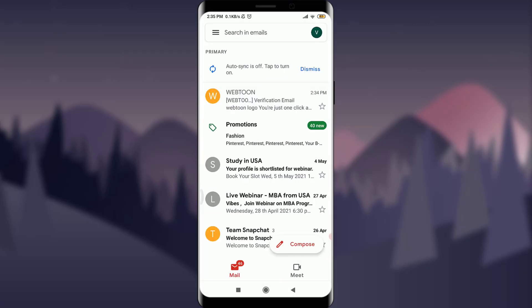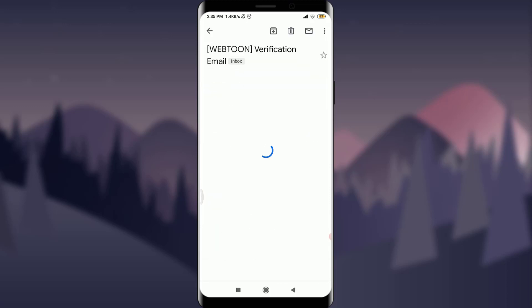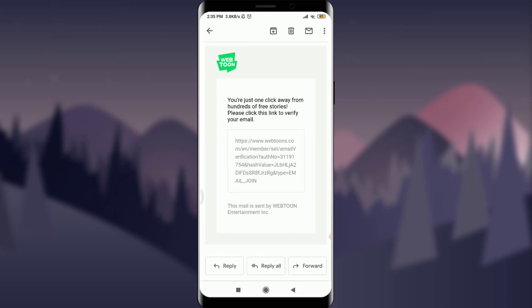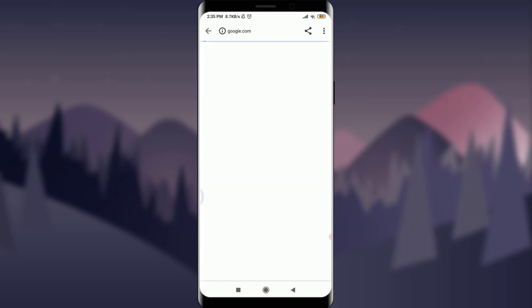After the notification of getting a verification email on my email address, you can see on the top of the screen that there is a notification by Webtoon. I'm going to tap on it and you can see here that you're just one click away from hundreds of free stories. You can tap on the link over here.